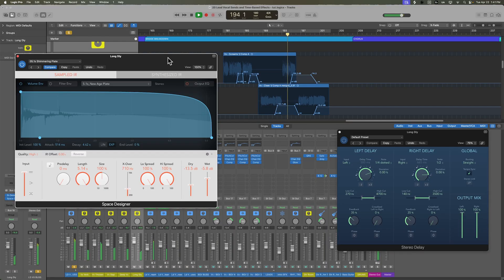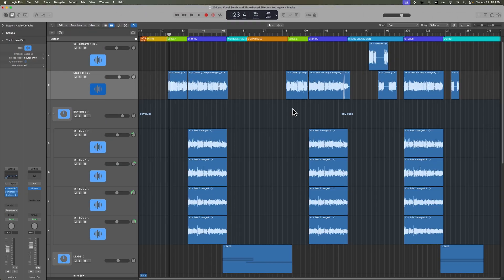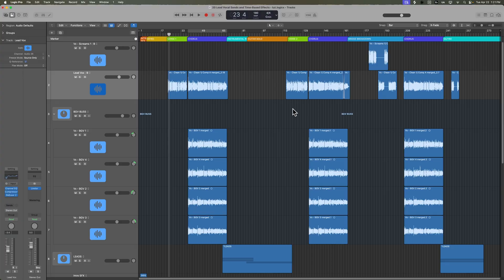We'll do this the same way we did with the guitars in a previous video by using sends, buses, and aux tracks. Time-based effects are essential for bringing a vocal to life and helping it sit in the mix with the right sense of space and depth. Whether it's a short slapback delay, a lush plate reverb, or a touch of chorus, time-based effects can take a dry upfront vocal and make it feel more immersive, more emotional, and more polished.